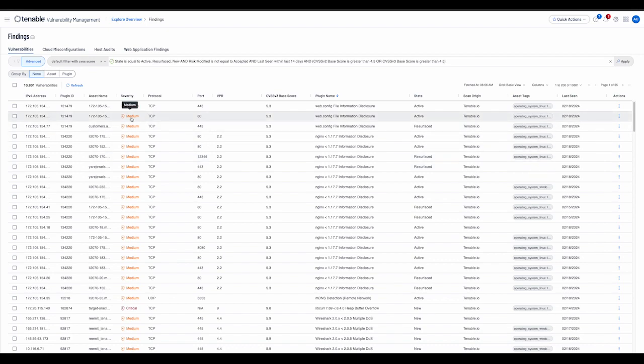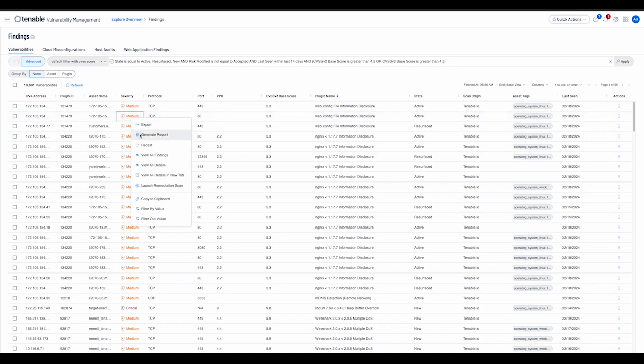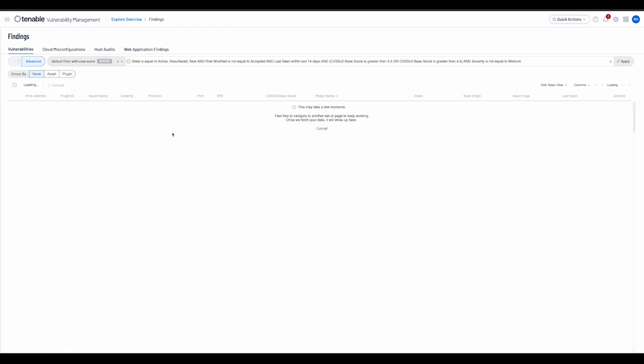If they do not wish to see results with a particular value, they can choose to filter out that value. For example, if I would like to ignore results having severity medium, I could choose to filter out this value as displayed.